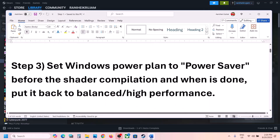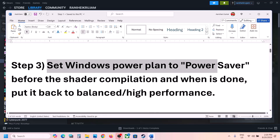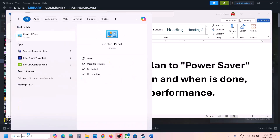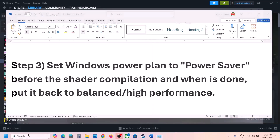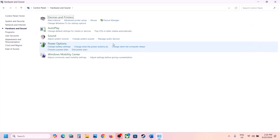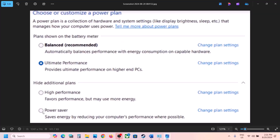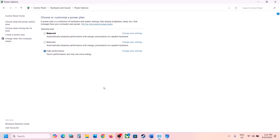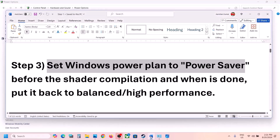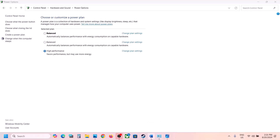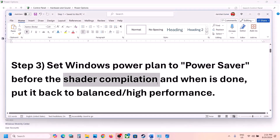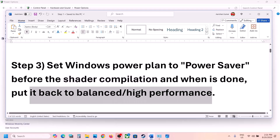The next step is to set the Windows power plan to Power Saver. Type 'control panel' in the Windows search box and go to Control Panel. Click on Hardware and Sound, then Power Options. If you have Power Saver, select it and apply the settings, then launch the game. If you want High Performance or Balanced, apply those once shader compilation is complete, then switch back.